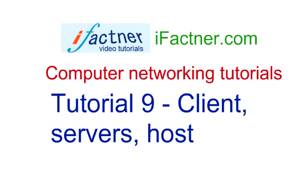Hey guys, what's up? We are talking about computer networking and in this tutorial we will explore Client Servers and Hosts.